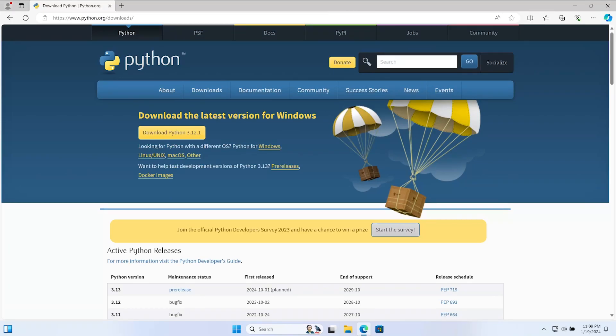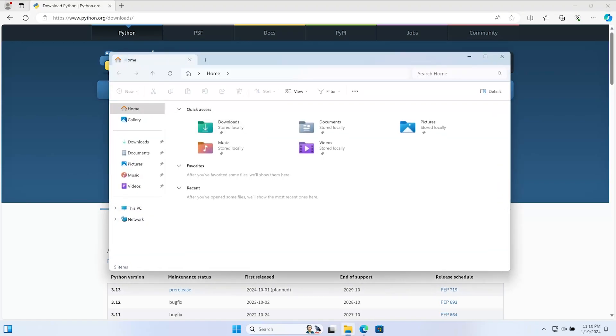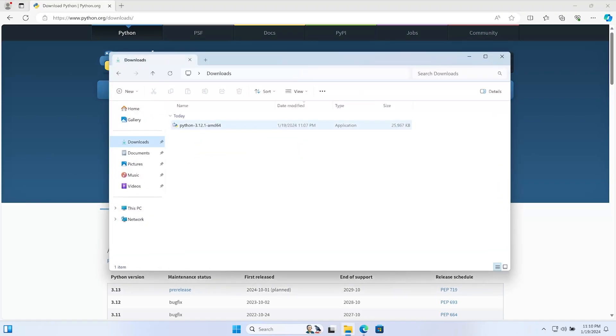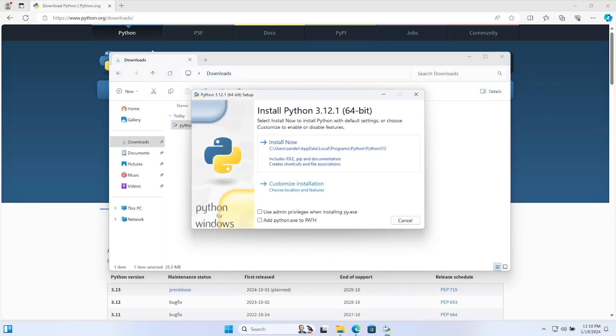Depending on the browser that you're using will depend on how you access the file that you have just downloaded. Here, I'm just going to open up the folder, go to downloads, and there we go. I'll double-click on that. That will open up the installation wizard, and now we can go ahead and install.